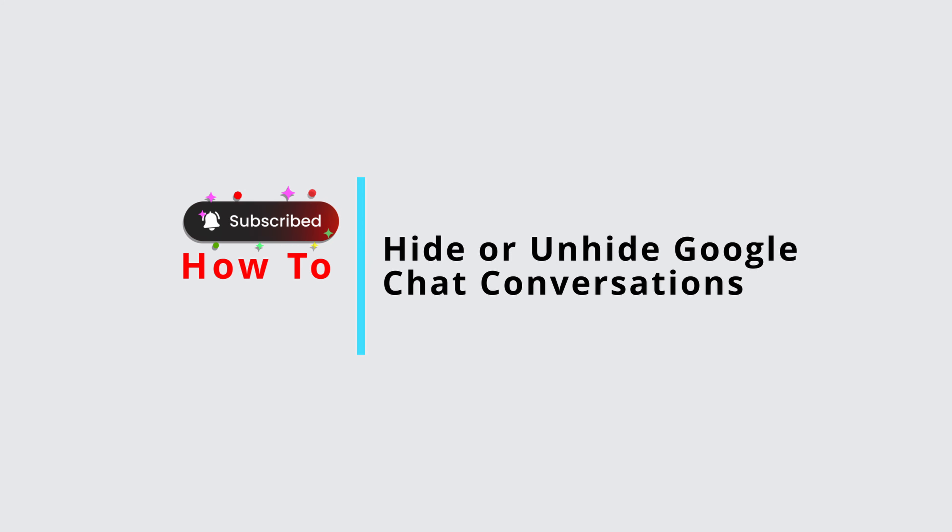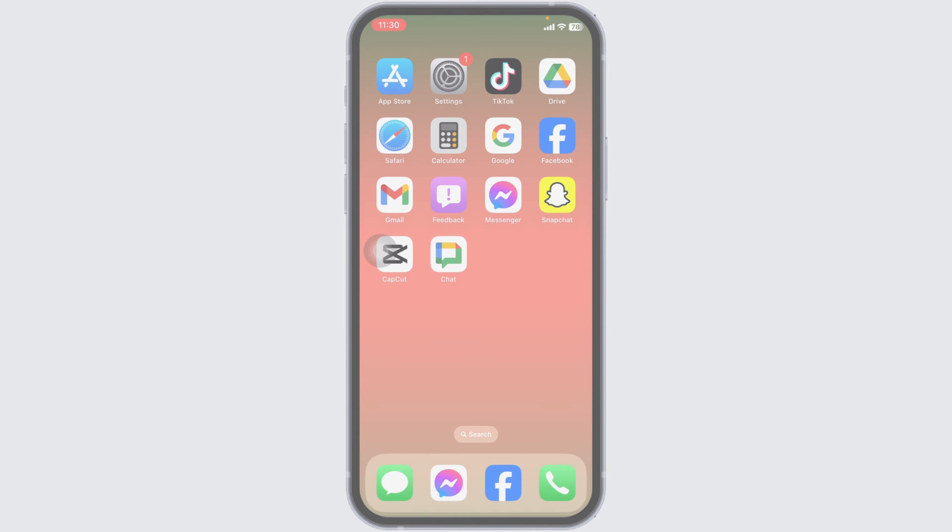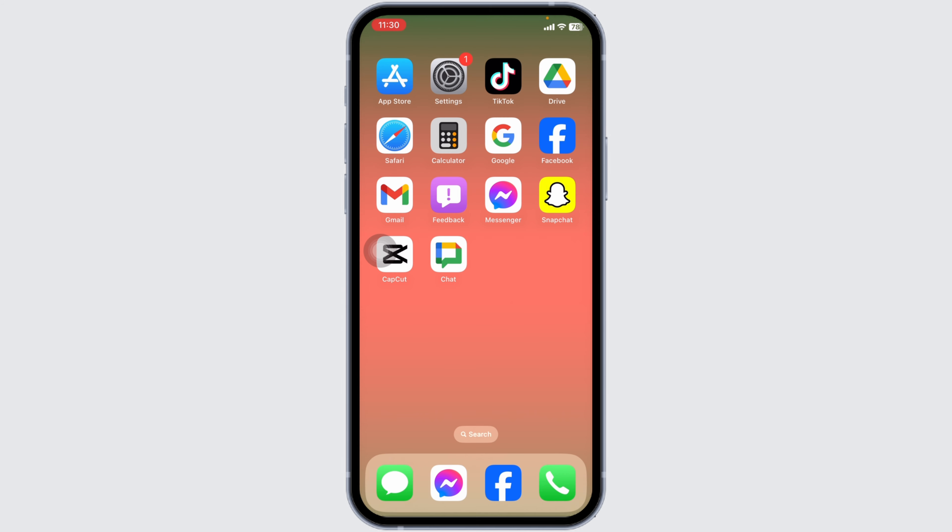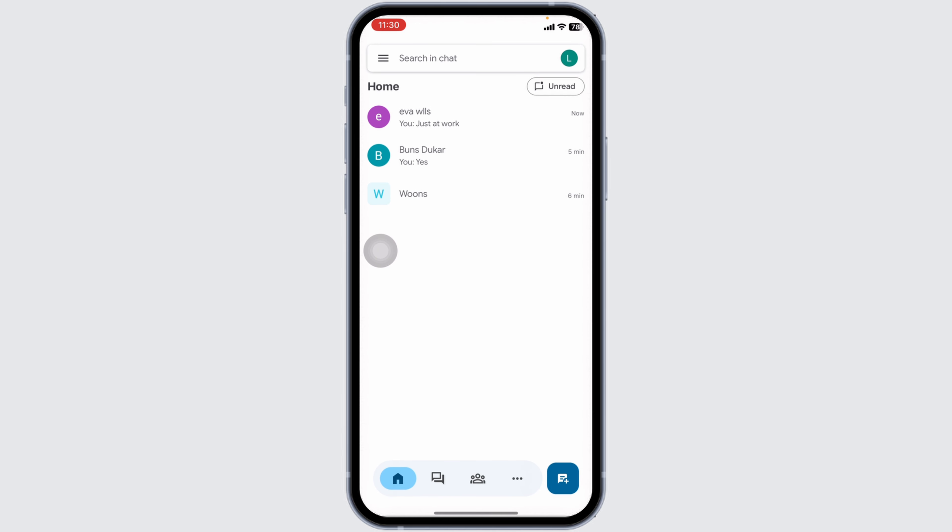How to hide or unhide Google Chat conversations. Let's get started. Launch your Google Chat app. Make sure you have already logged into your account. You'll enter the home page. Now over here you're going to find all of the conversations.